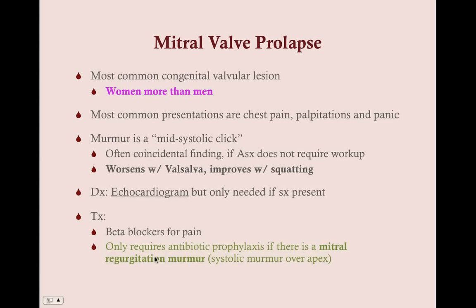For patients who have chest pain, palpitations, and panic from mitral valve prolapse, you can give them beta blockers — metoprolol will be fine. The mid-systolic click worsens with a Valsalva maneuver. The Valsalva maneuver reduces blood flow to the heart by having your abdomen compress the vena cava when you strain.